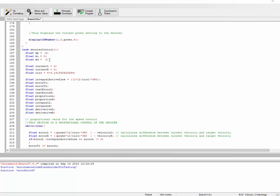We start increasing our KD. And again, if you increase by smaller amounts, you will probably get better accuracy, but it will take longer time. We start increasing this until we find a point where the oscillation stops. Call it 0.09. And we say, great, good, oscillation has stopped.